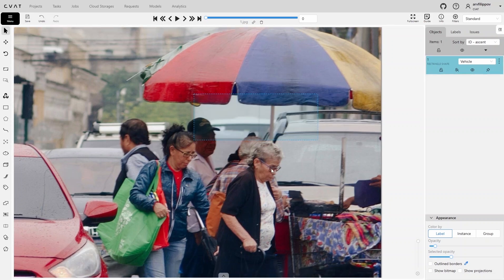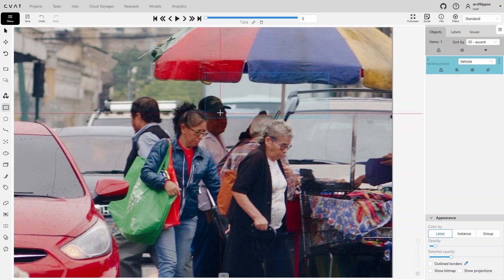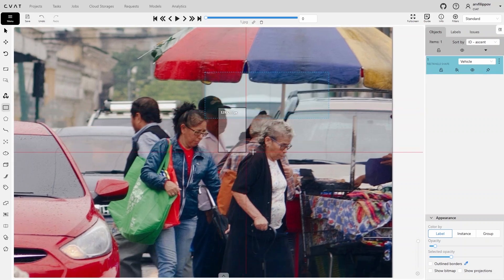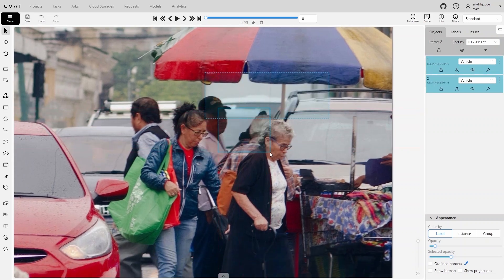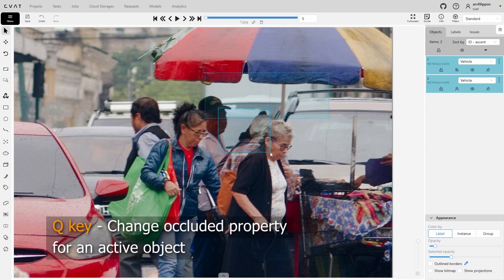Annotate the next vehicle in the same way. It is also occluded by more than 50%. To avoid opening the object properties repeatedly, you can use the Q hotkey to activate the occluded property, ensuring the desired object is highlighted first.